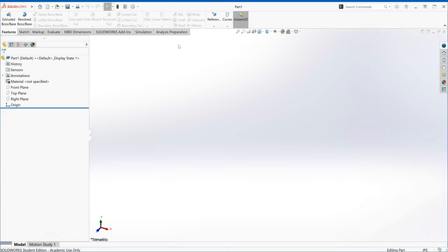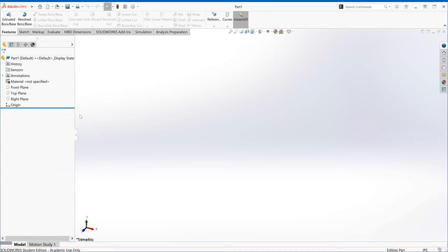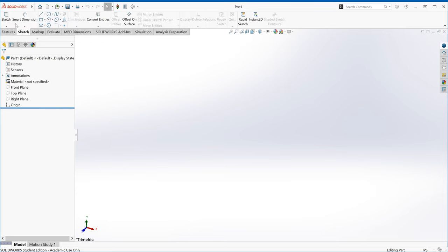If you understand how a sketch works, it's much easier to navigate and understand what can be edited, what can be fixed, etc. In our case, the first thing we're going to do is build a base of our model — it's a rectangular base. So I'm going to start with a sketch. On the upper left-hand side, click on the sketch option, then click on the sketch icon.